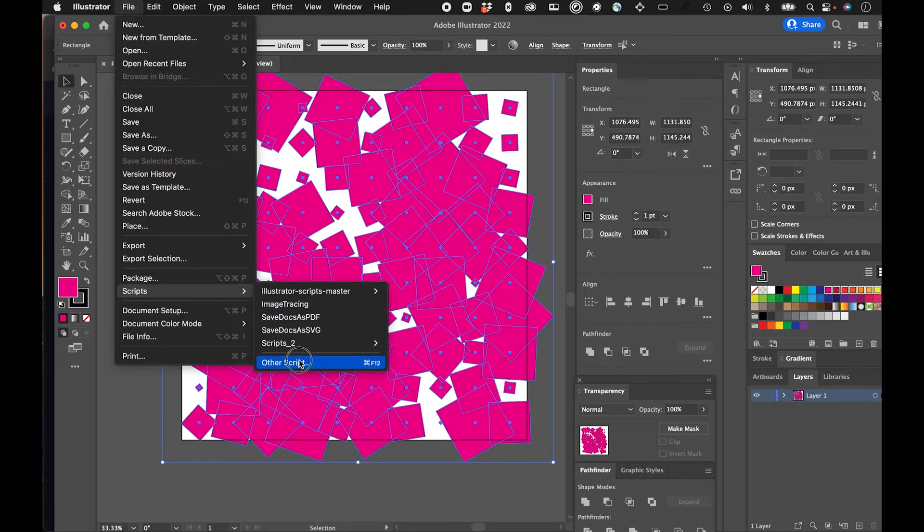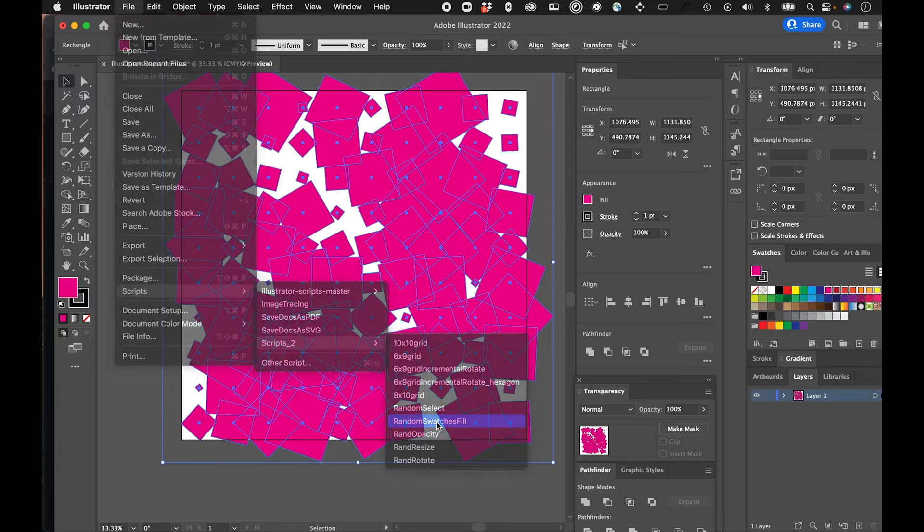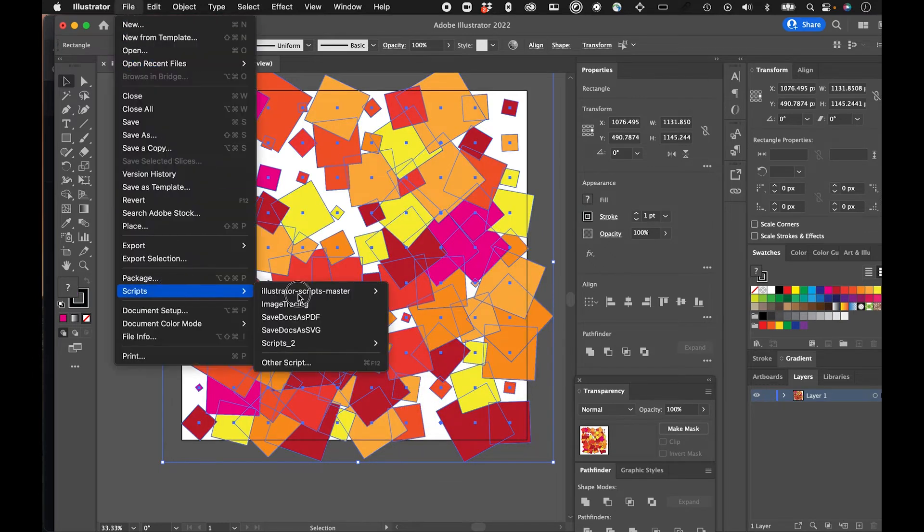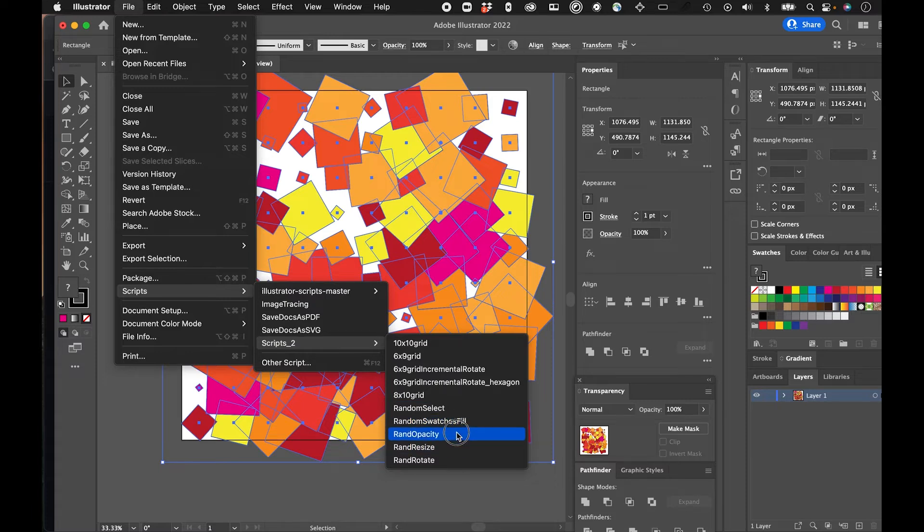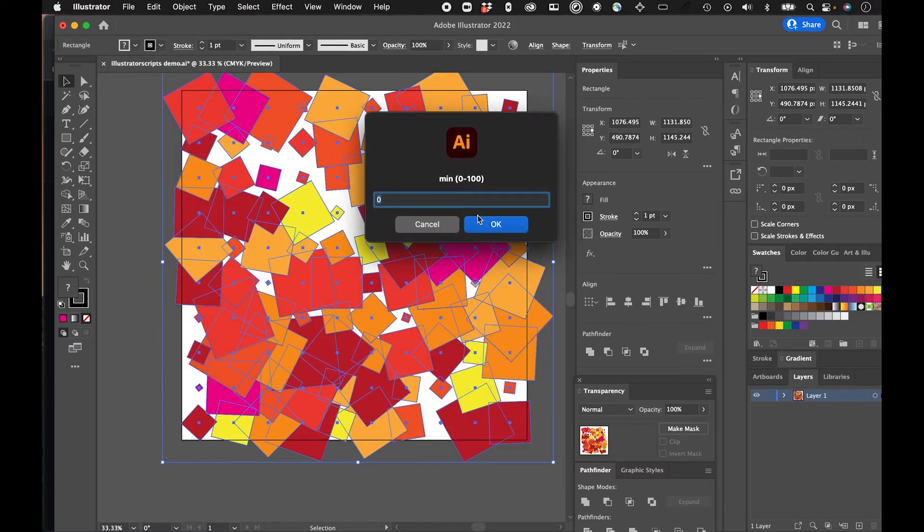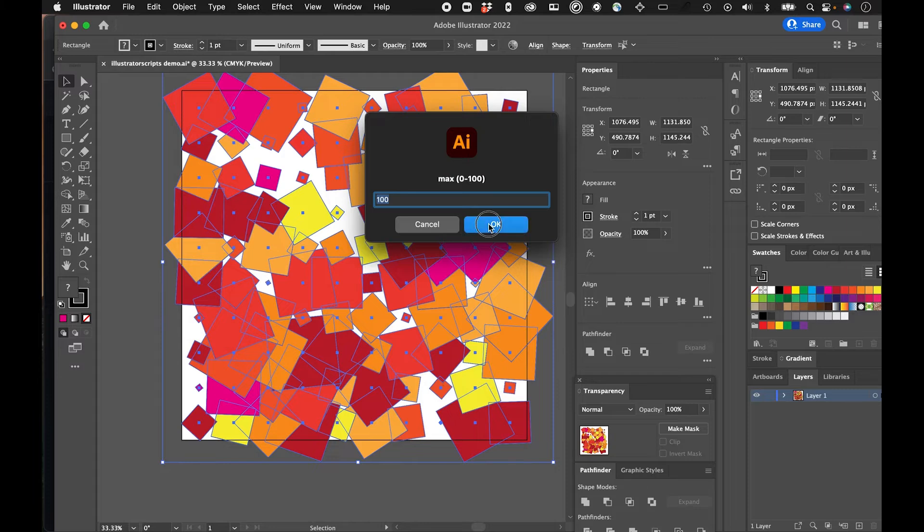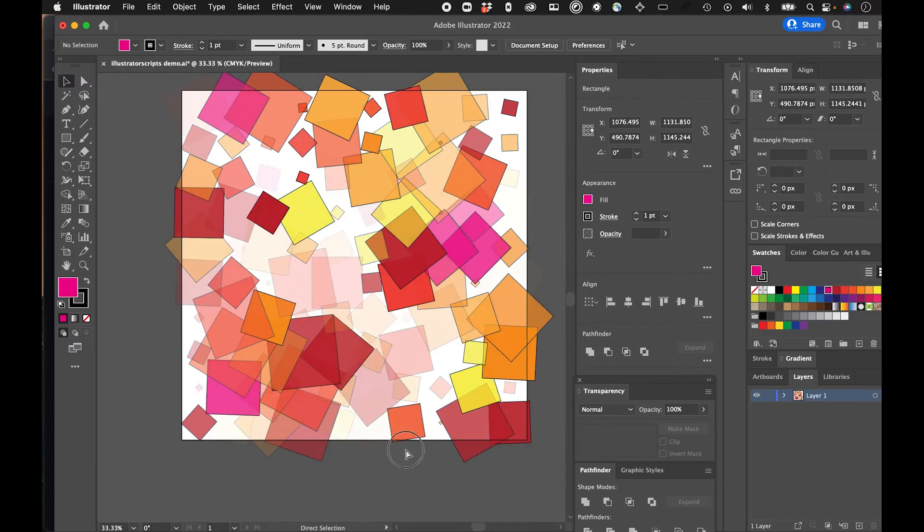I'll run another script that's like random opacity from zero to 100. And then you get this kind of look.